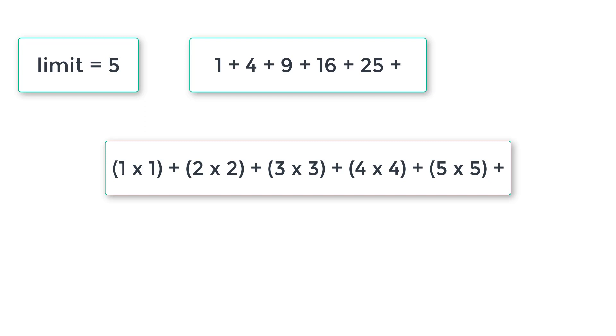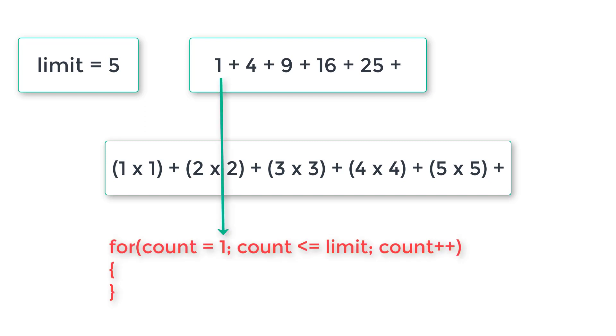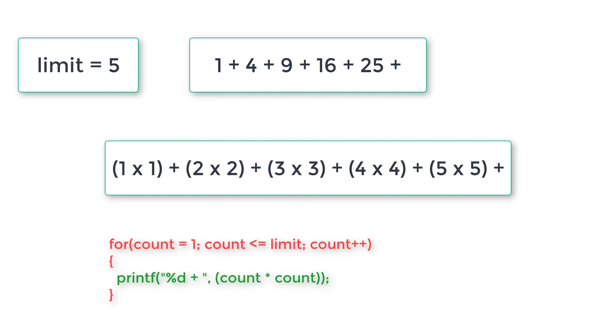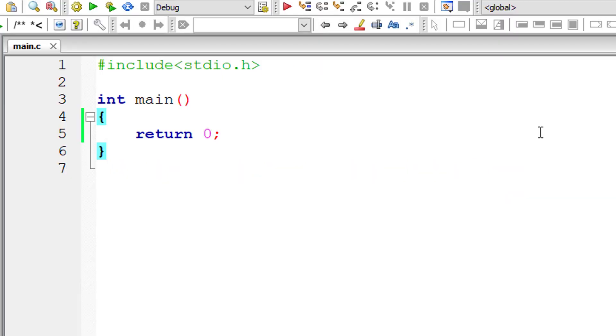So if we want to write for loop for that, we initialize count to 1 because this number series starts from 1 square. So we iterate through this for loop until count is less than or equal to user entered limit. For each iteration of this for loop, count value increments by 1. So inside this for loop, we print the square of the number.